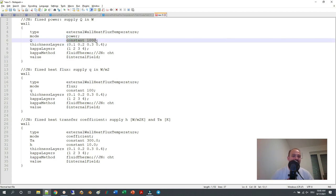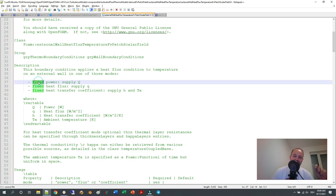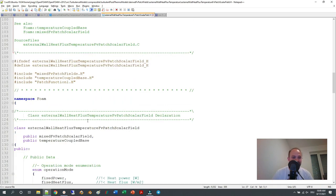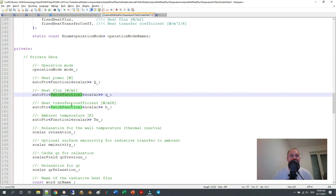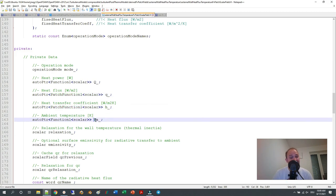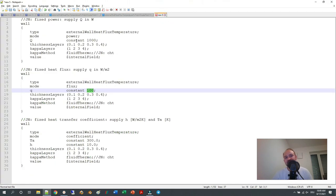You can specify a value in watts, and the same is true for the flux mode — you can specify a heat flux value. In the source code it says 'fixed power.' The uppercase Q is implemented as a Function1, and lowercase q as a patch Function1, as well as the heat transfer coefficient and ambient temperature. Function1 is something where you can define, for example, a time-dependent behavior of Q.